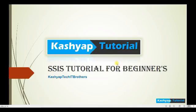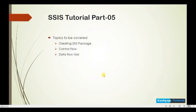Hi all, welcome back to the Incurship tutorial. This is the fifth session of the SSIS tutorial. In this topic we will cover creating SSIS package, control flow, and data flow.